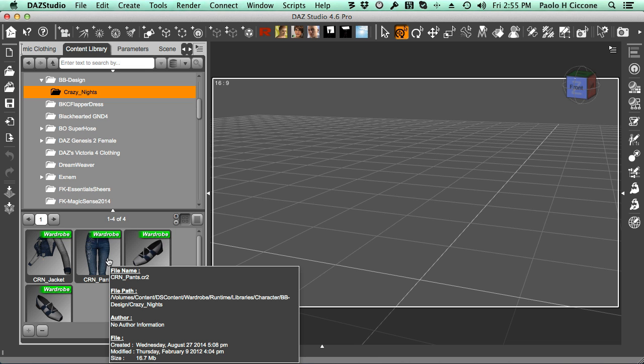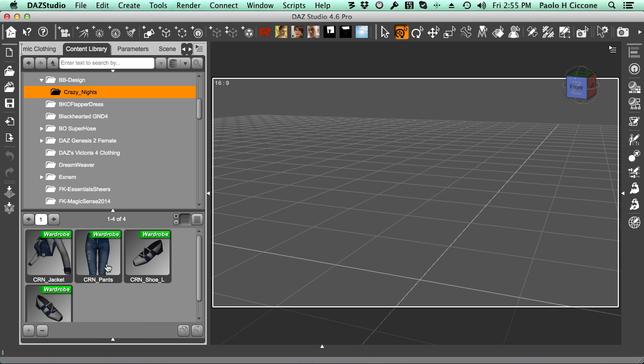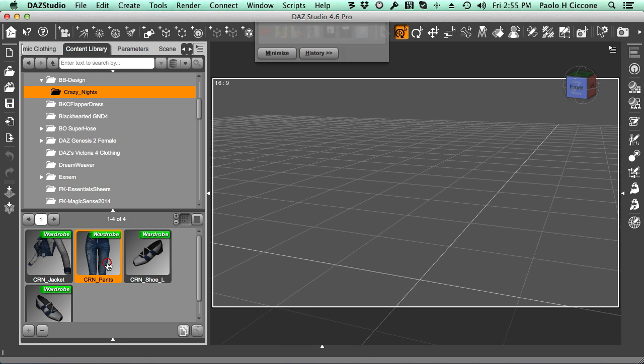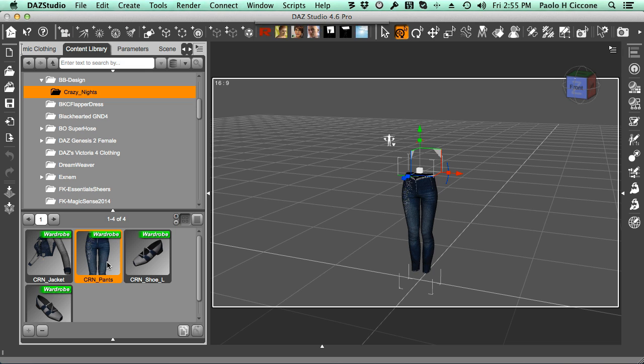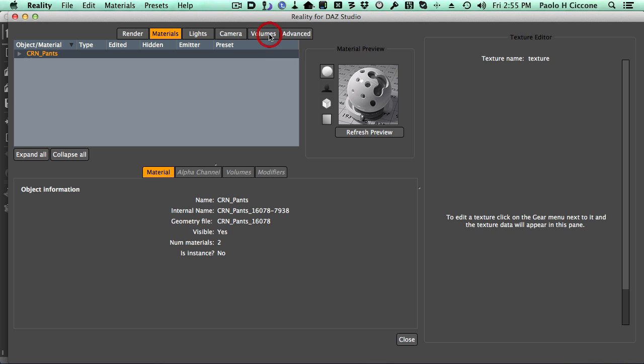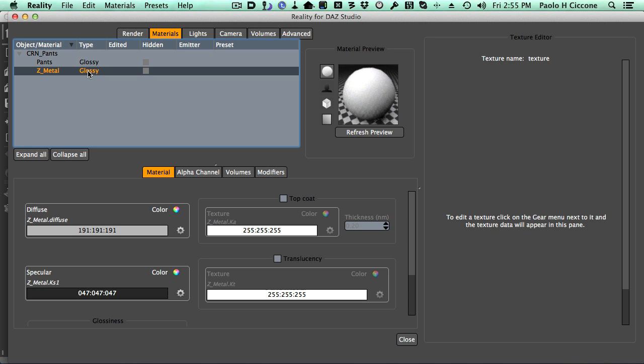I'm going to start using this pair of jeans. I'm going to add them to the scene, so here we have a model inside the scene. If I call Reality and we look at the pants, we see that there are two materials and they are both glossy, which is the default. Glossy is just a default material that provides some level of shine.